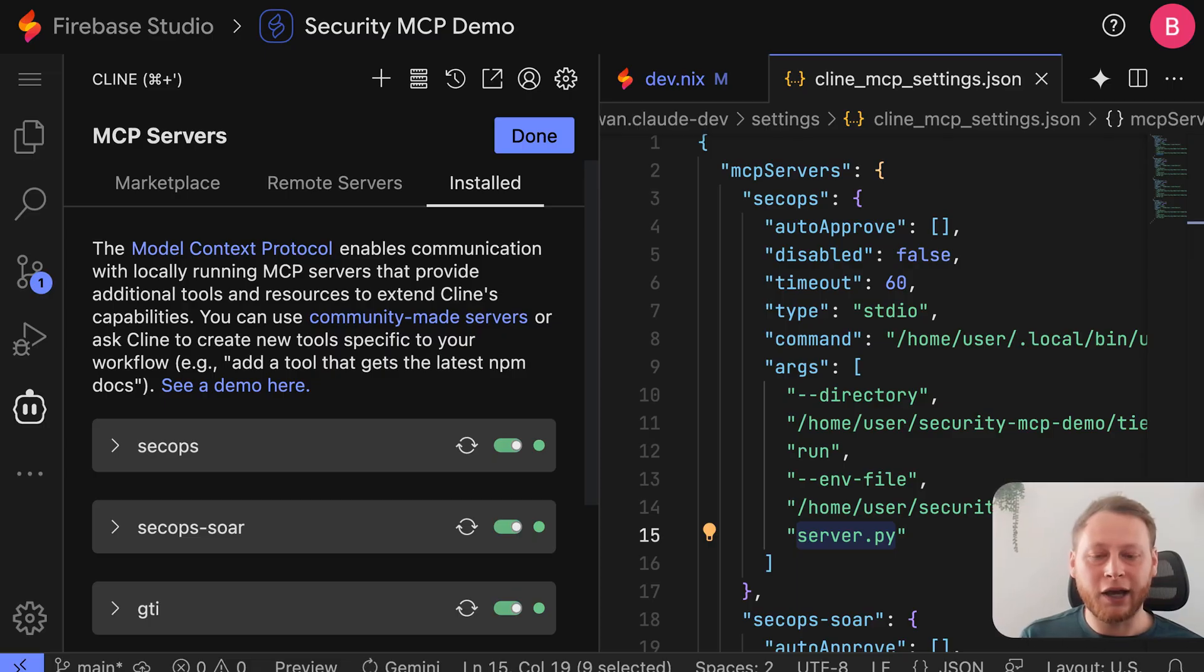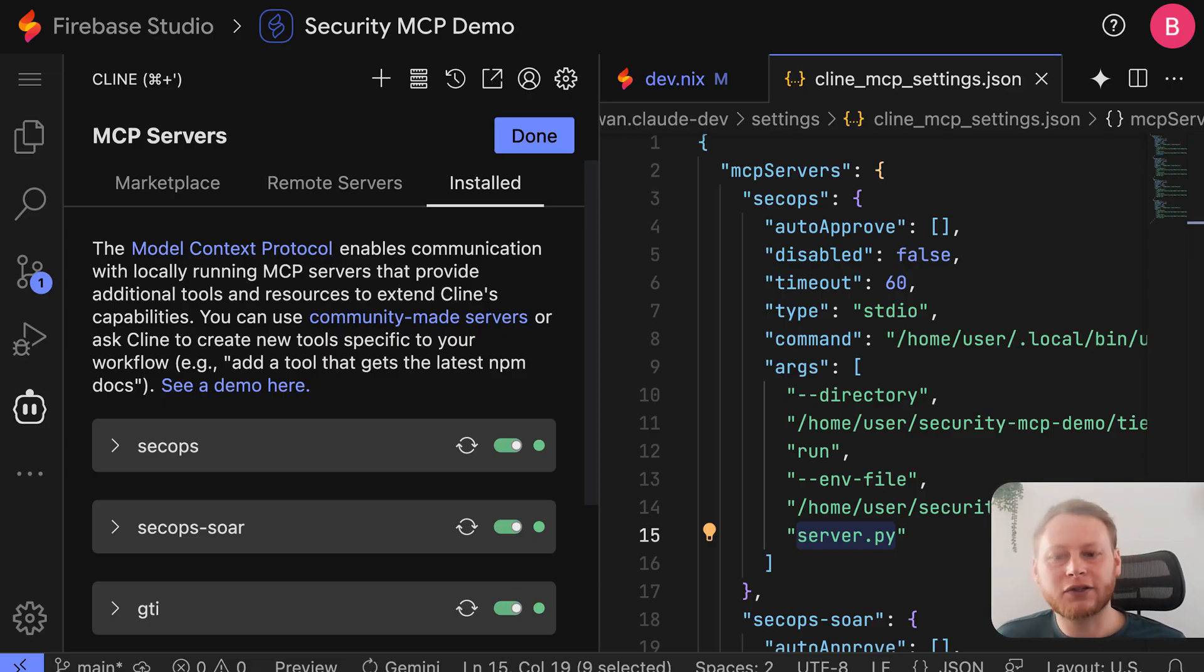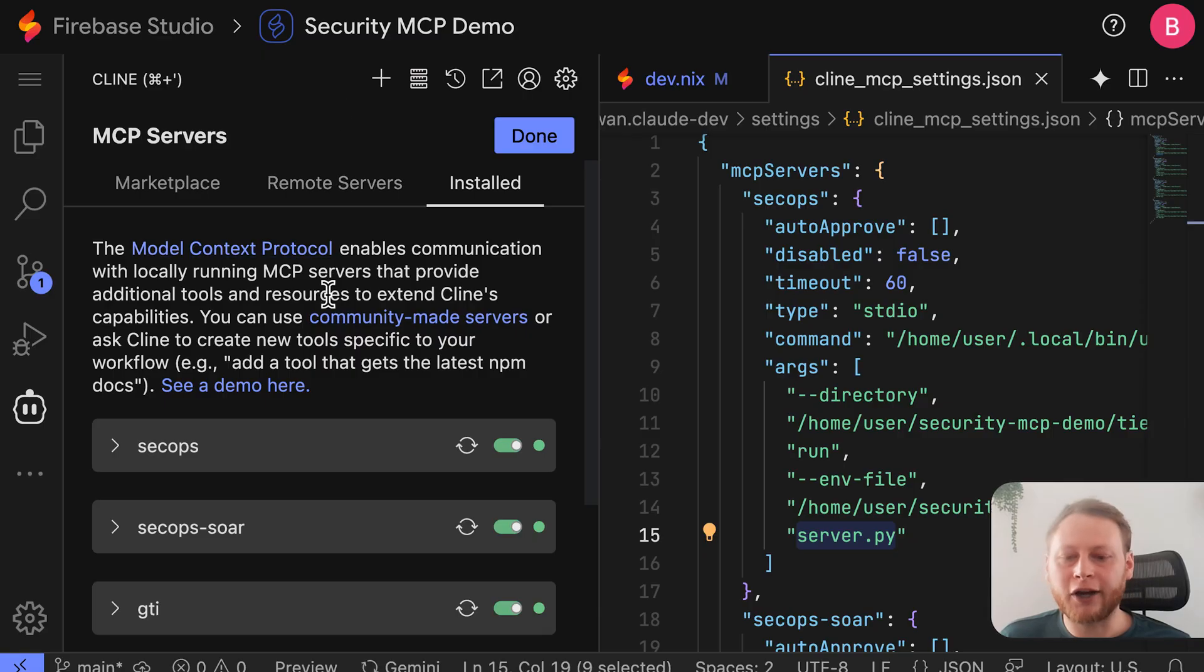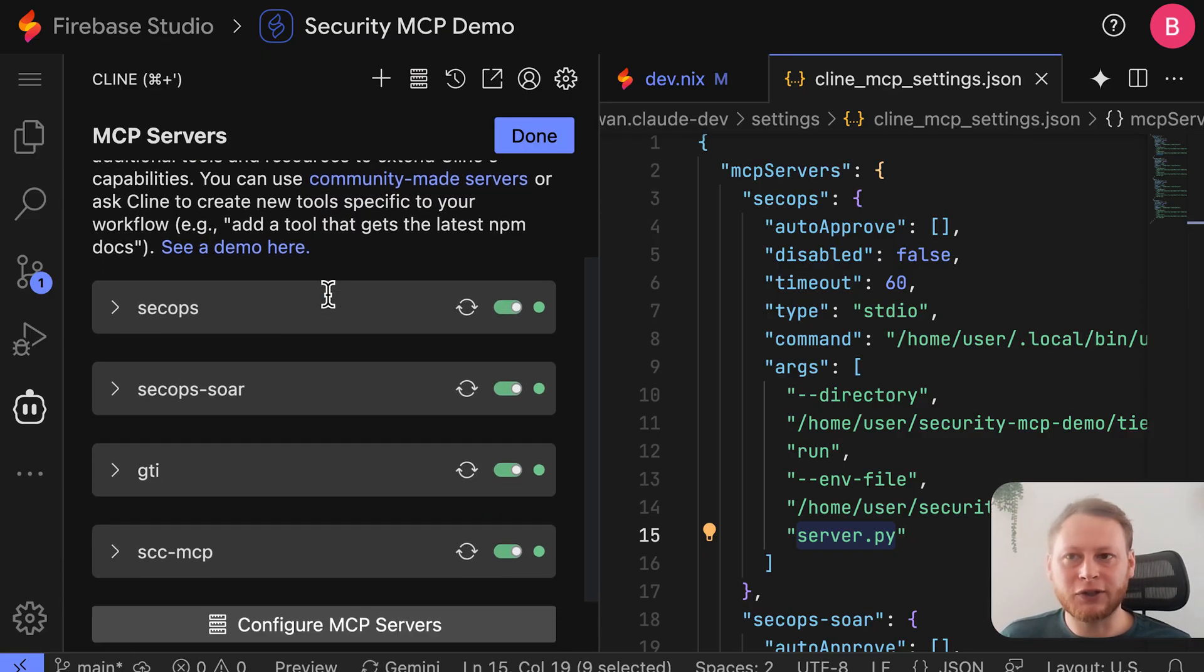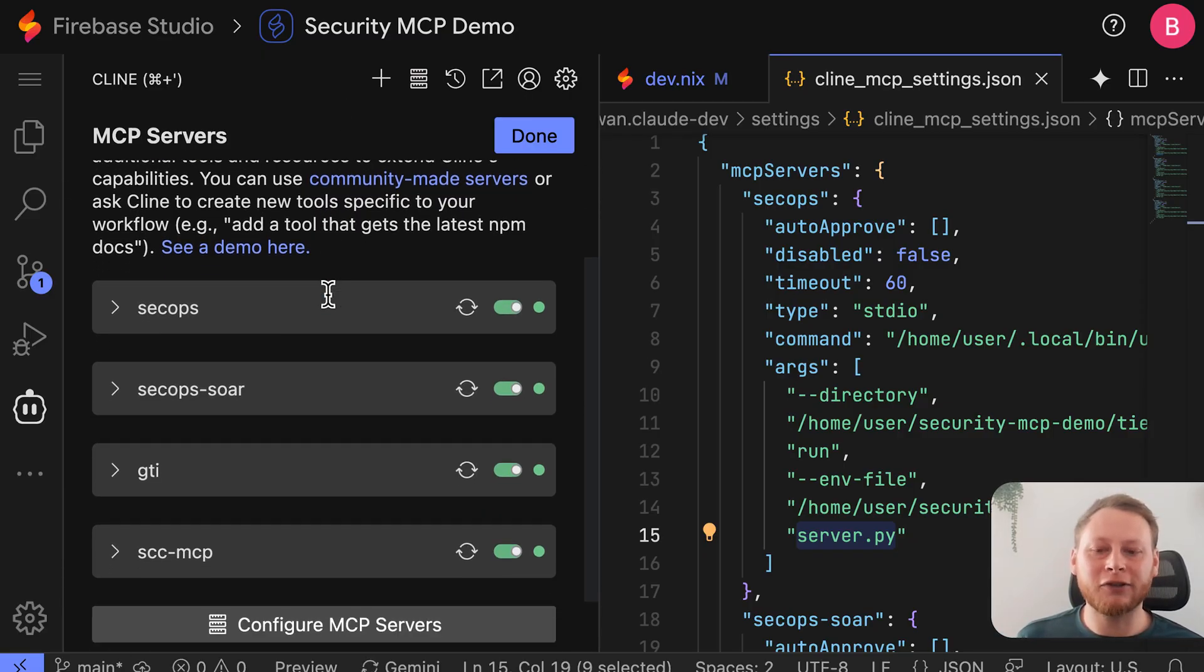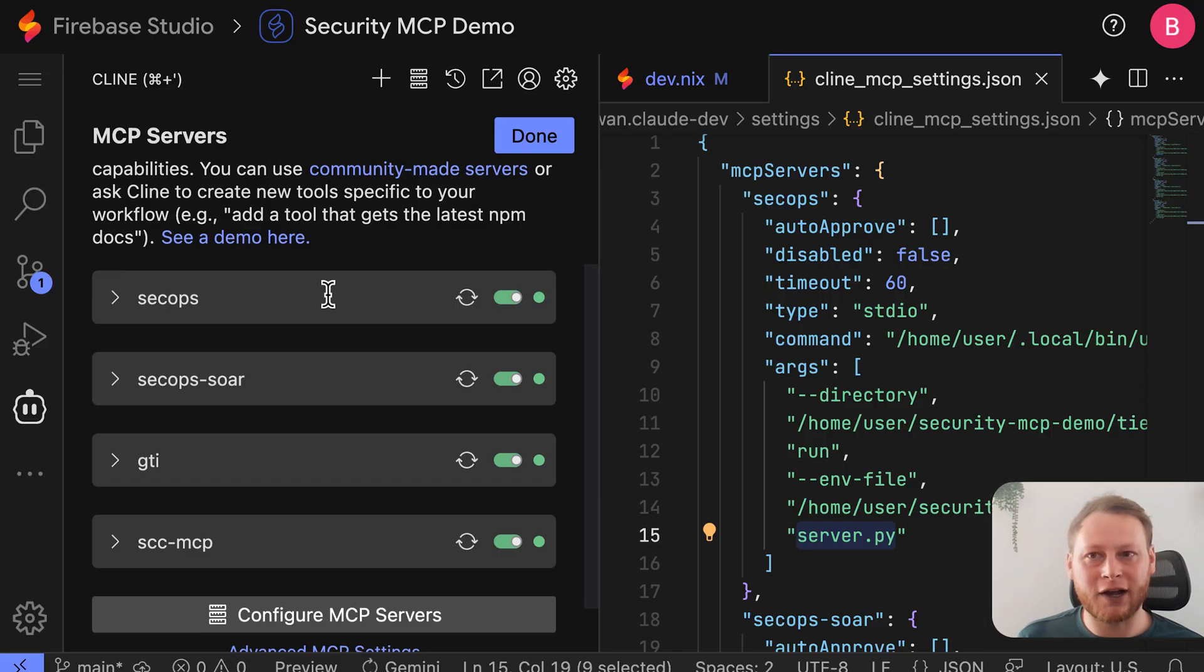And at this point, we have it. So you can see the servers are online and you are now fully set up to use the Google Cloud Security MCP servers in Firebase Studio to help augment your SOC.